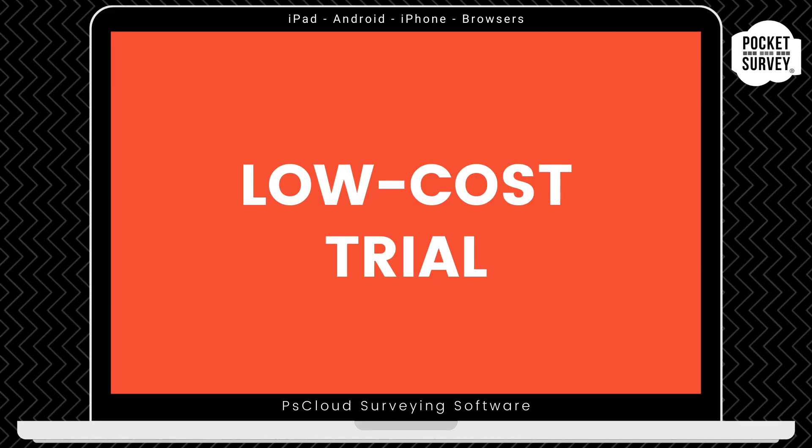If you're not already a Pocket Survey user, contact us to get your low-cost trial, where you can get your first month's subscription at a reduced price.